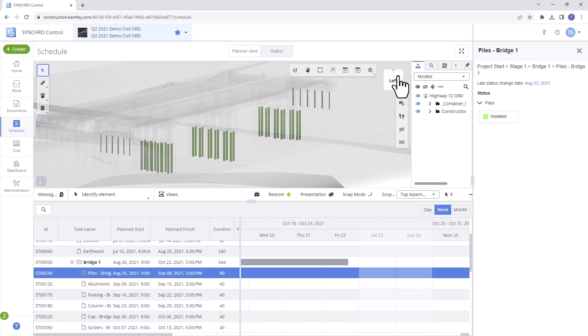And there you have it! A comprehensive overview of the scheduling module. Unlock the power of Synchro 4D and Synchro Control to streamline your scheduling tasks like never before.